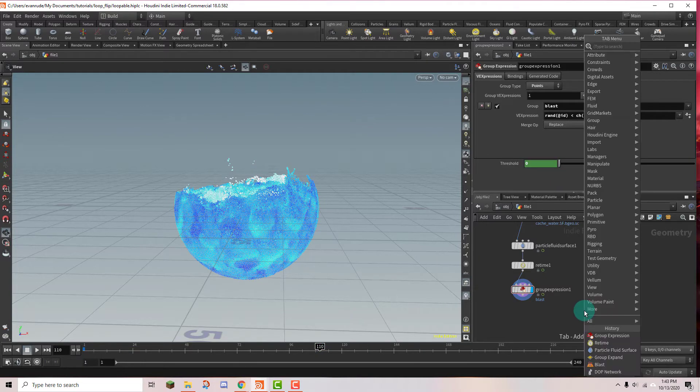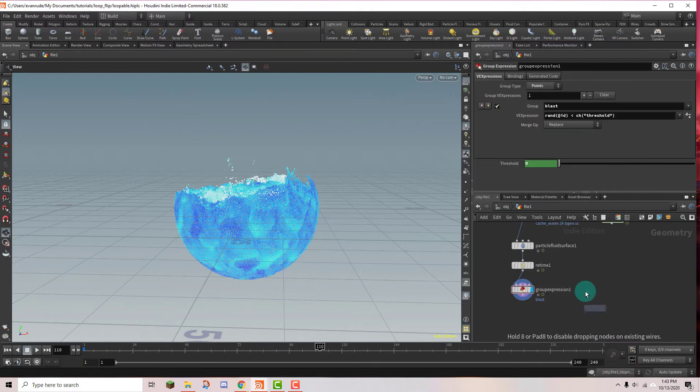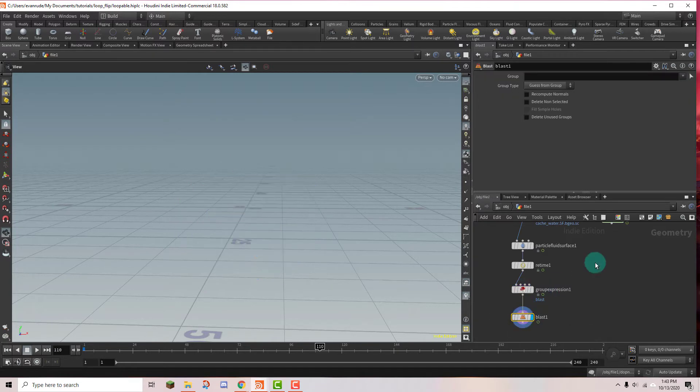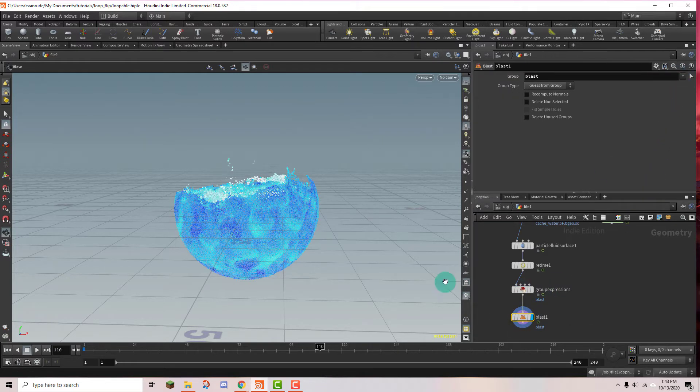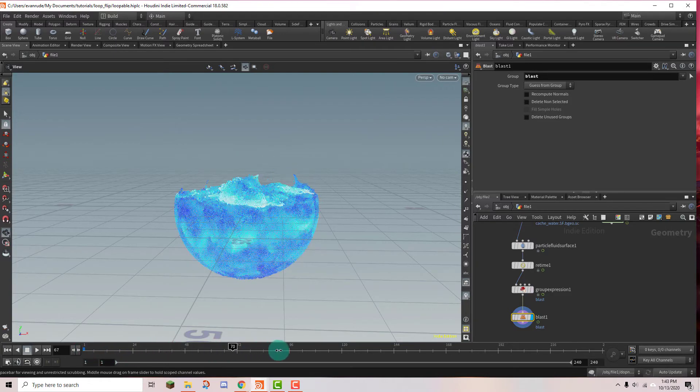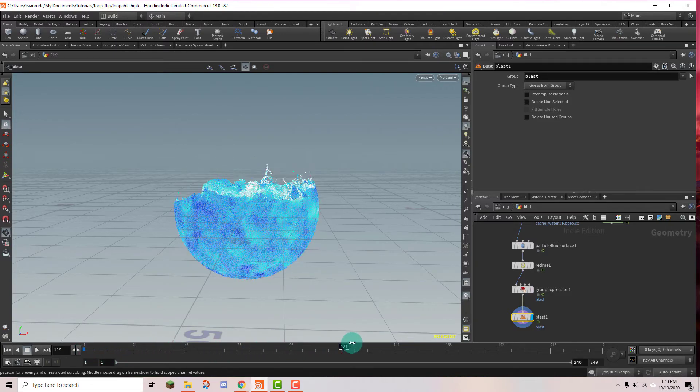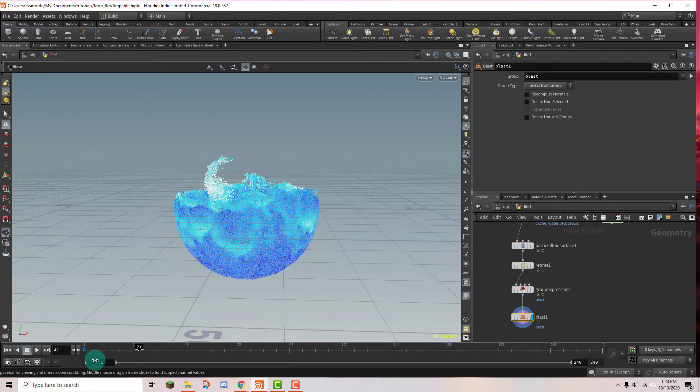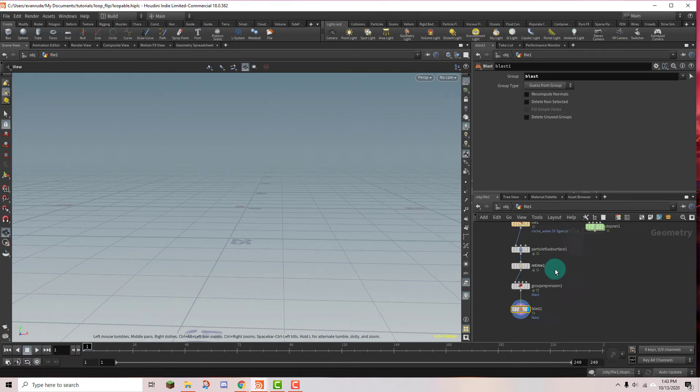So now let's type in blast so we can get a blast node going on. And I'm going to wire that in. And let's set it to the group that we just created. And so now if we play it the particles should come in and then they should get deleted. That's working perfectly.